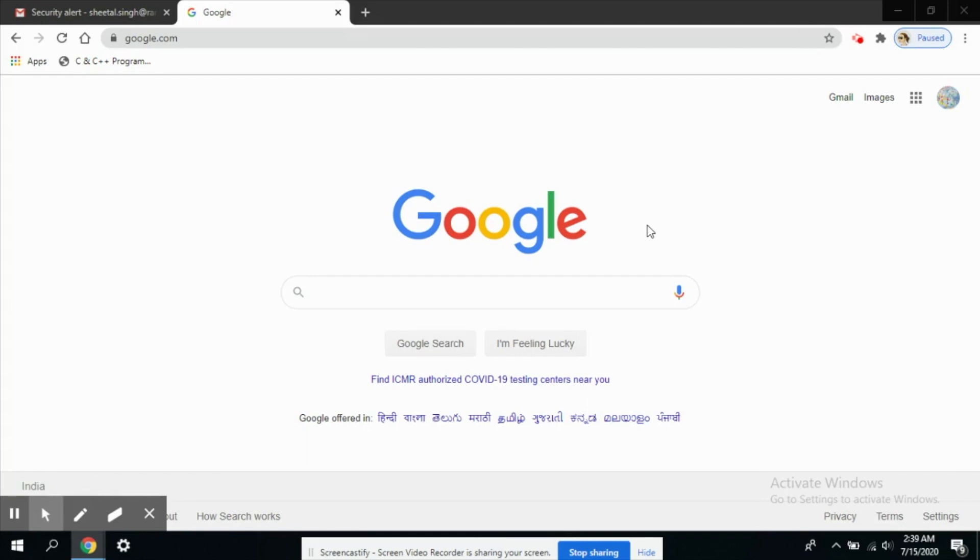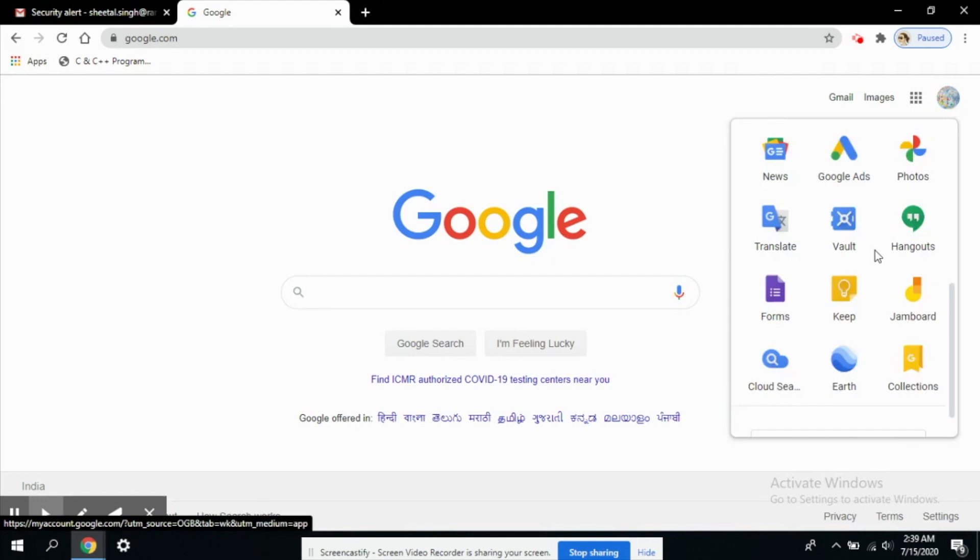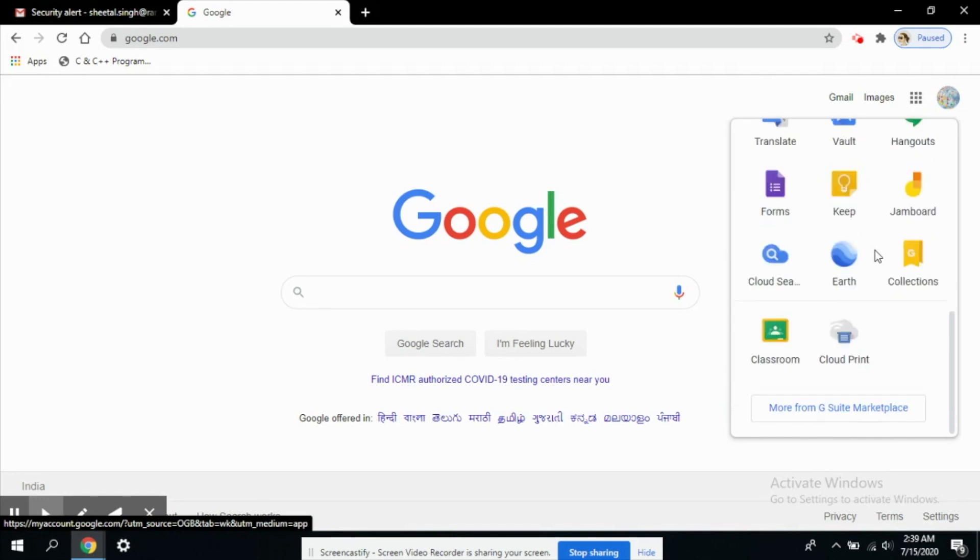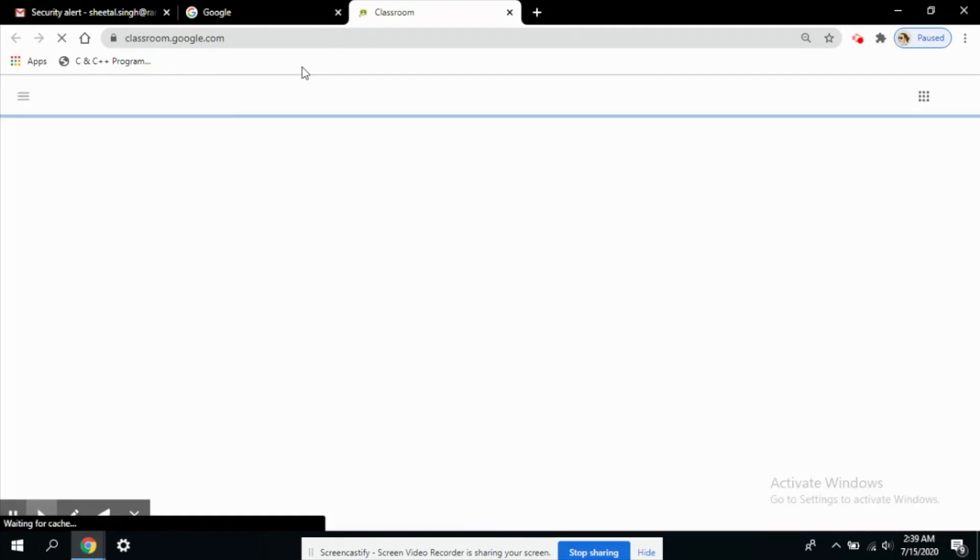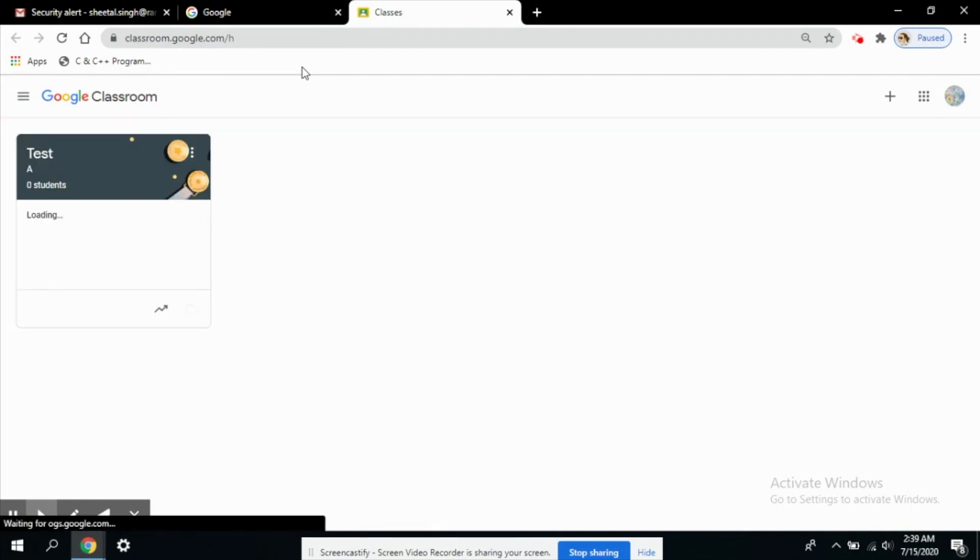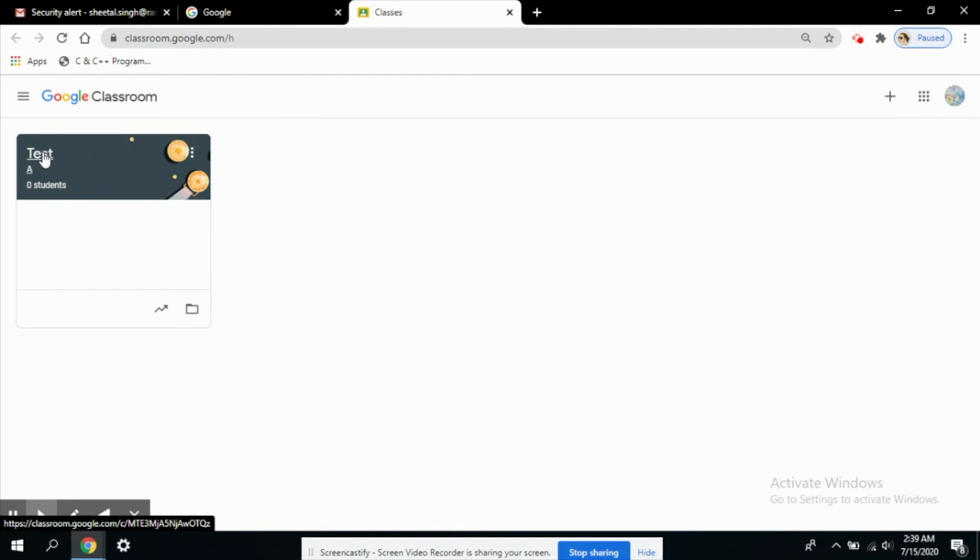In this video we will learn how to use Google Meet in Google Classroom. So let's first visit our classroom. As you can see I have created a test class here for testing purposes.